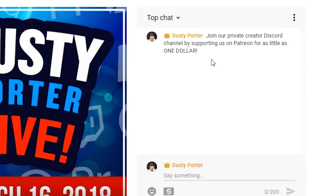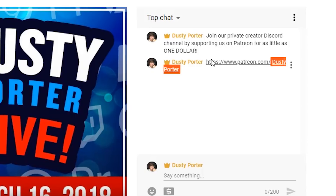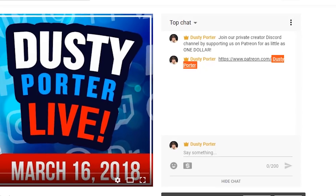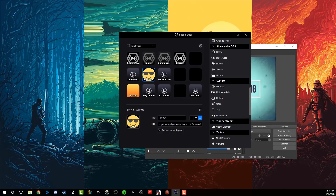It eliminates all of those keystrokes and saves you a lot of time and trouble. And it also - say if I want to share my Patreon link, I've got another one for that. I just click the button there on my stream deck, and as you see here in a few seconds - boom, there's the Patreon link. And again, those are all done using the website feature here.